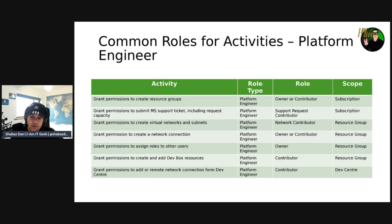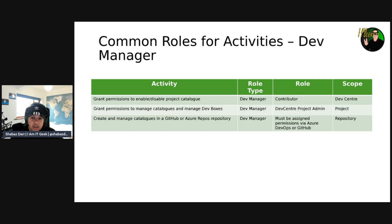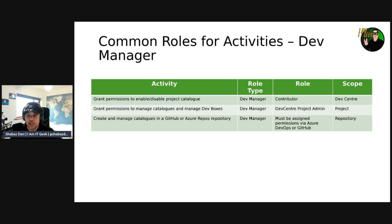Further activities include granting permissions to create virtual networks and subnets, and network connections. Granting permissions is really one of the key roles of the platform engineer — giving out permissions to different stakeholders within dev box management. There are different permissions required such as owner, contributor, or network contributor at different scopes. Moving on, the dev manager also has some common activities and responsibility, since they manage their development team. They can grant permissions to enable or disable project catalogs, and the dev manager is a contributor at the dev center scope.